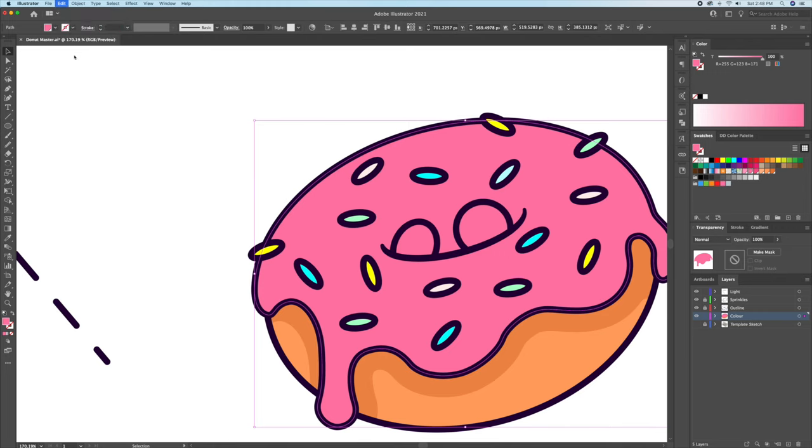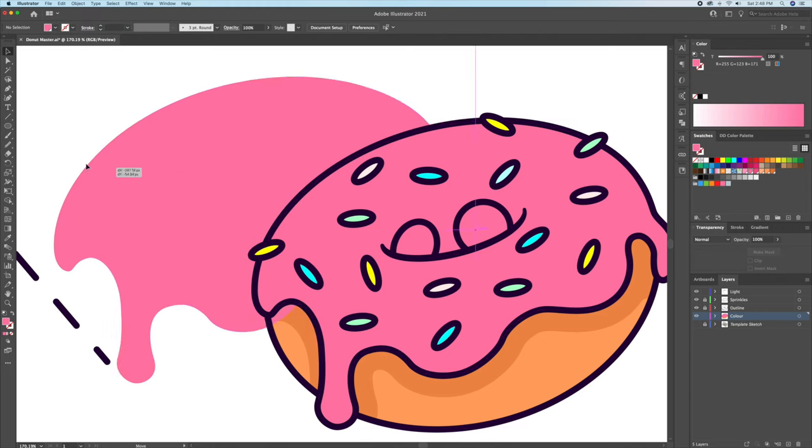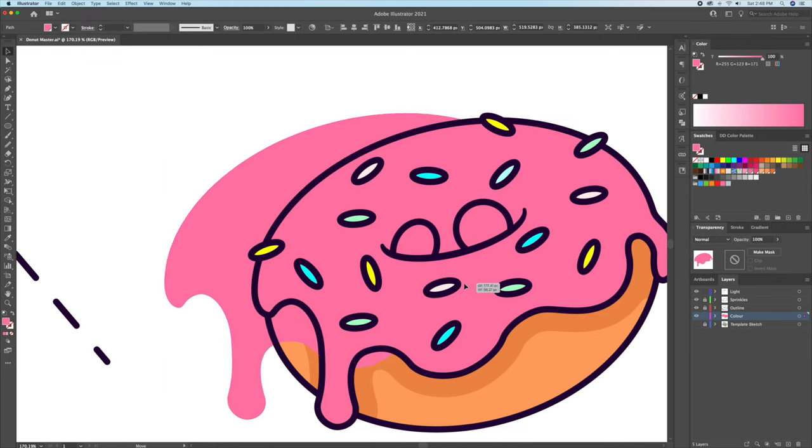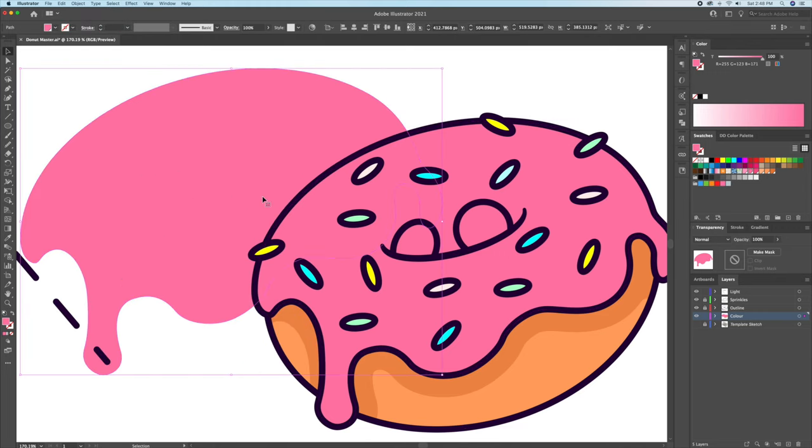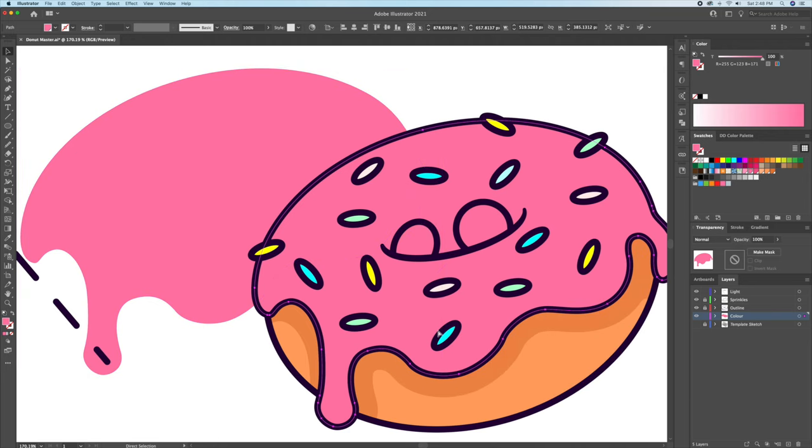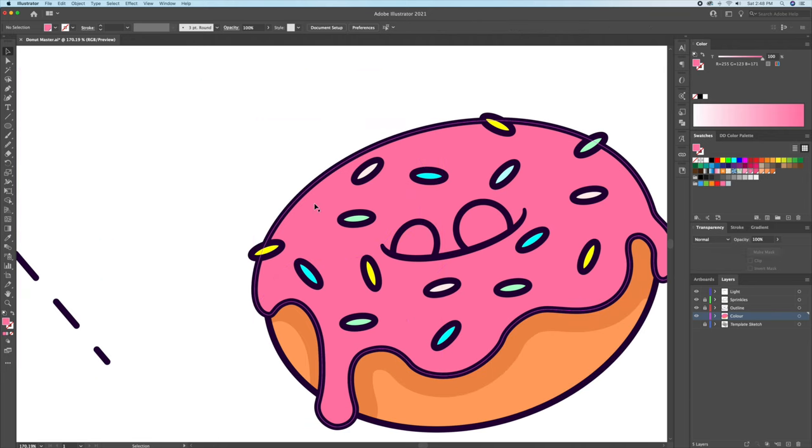Finally, let's add some highlights. We will basically follow the same steps as the shadow parts, except this time we will select a light pink color.